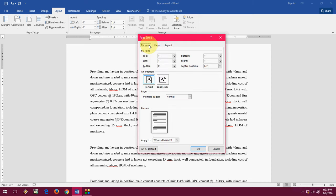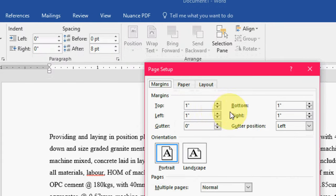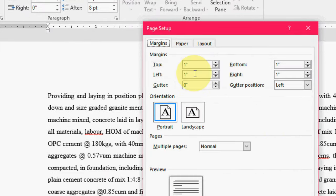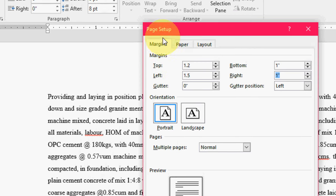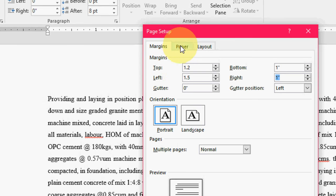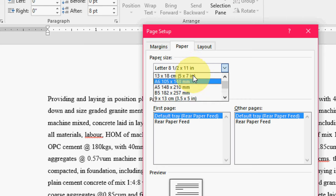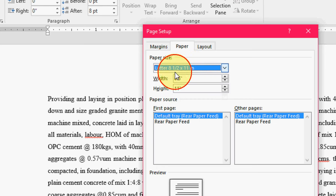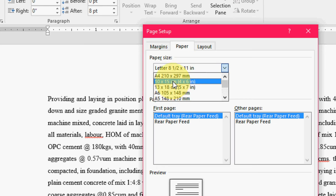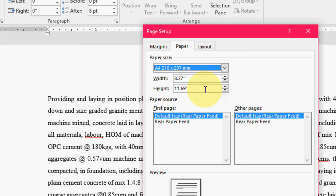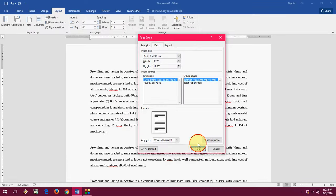Now come to the margin. Here top is 1, bottom is 1, left is 1, right is 1. What I am doing here, I am going to take top 1.2 and left 1.5 and right is 1. After this, click paper and select A4. Then click OK.